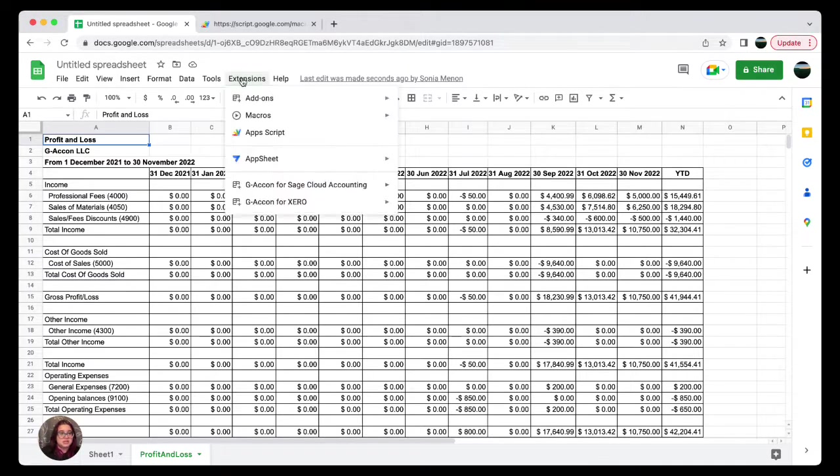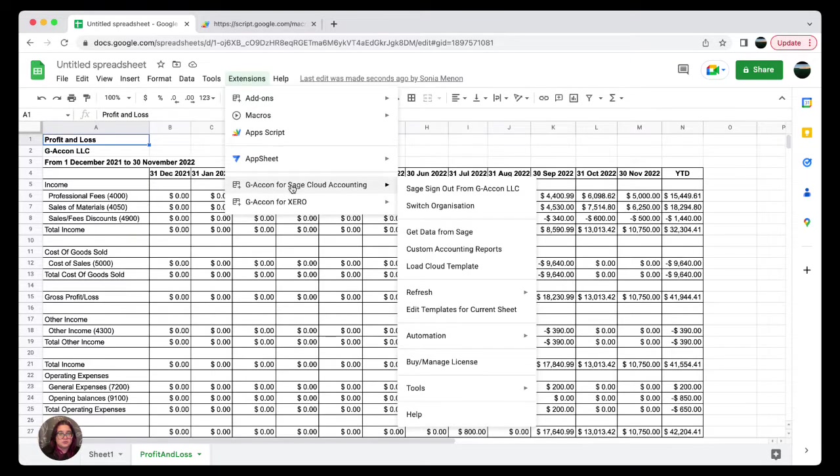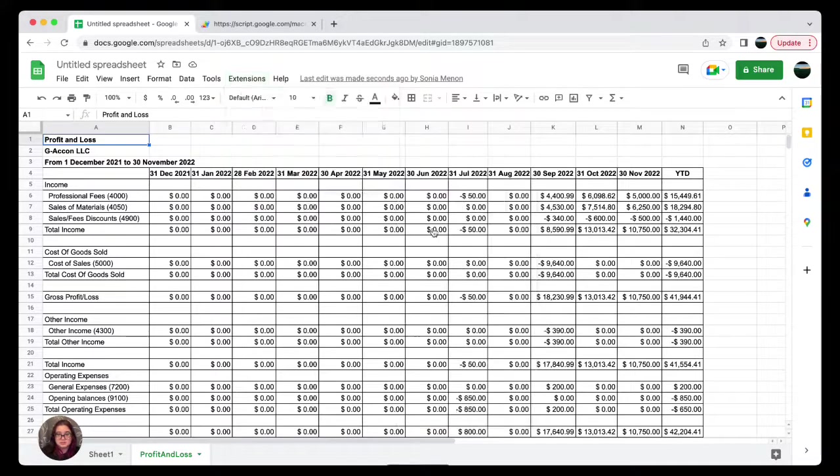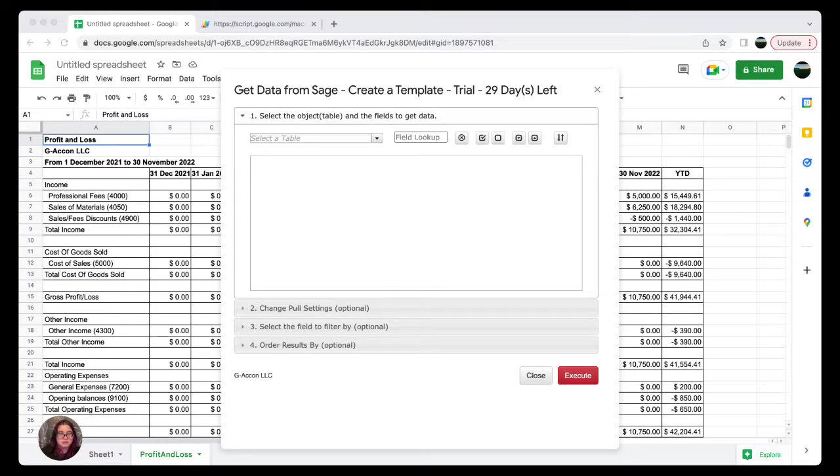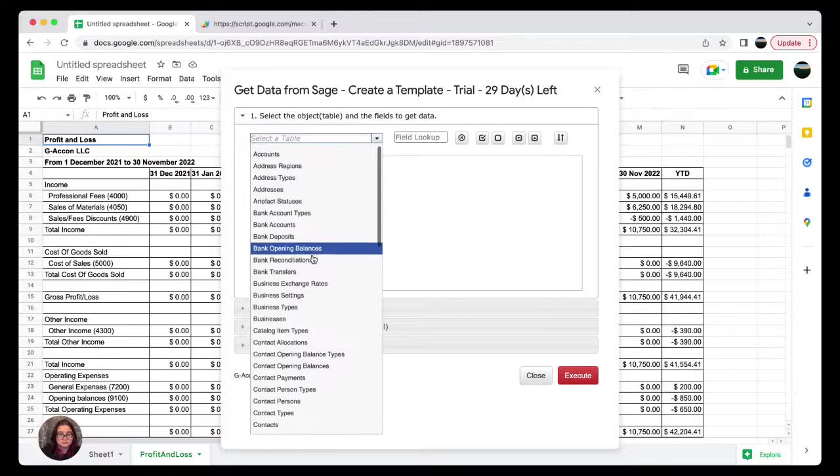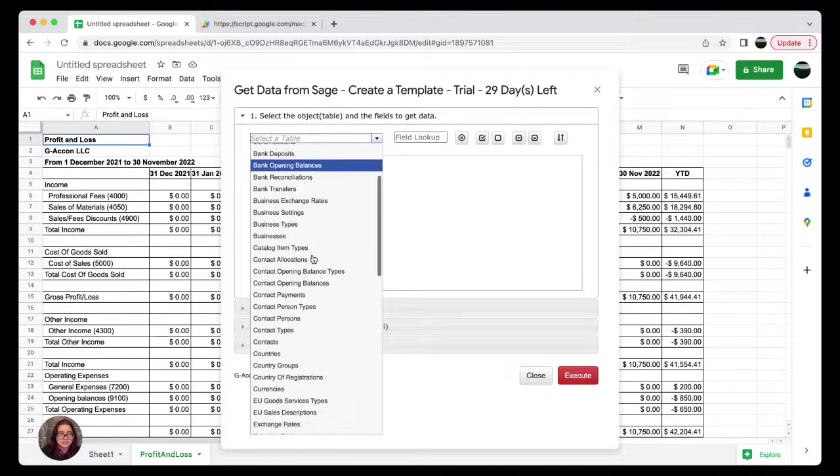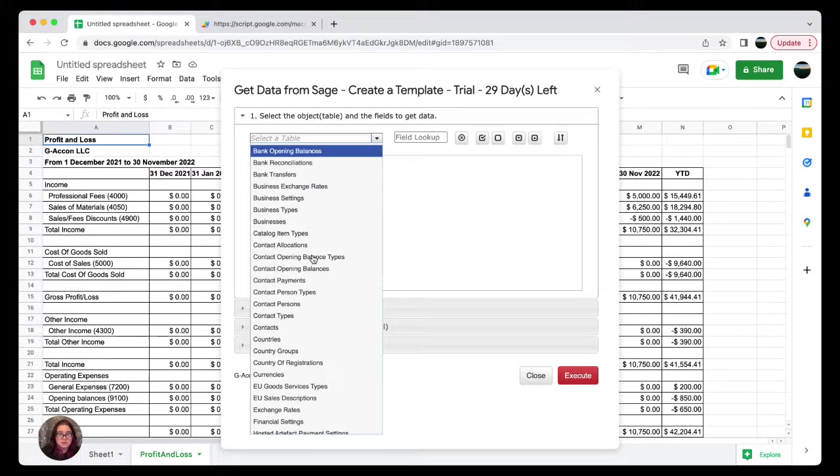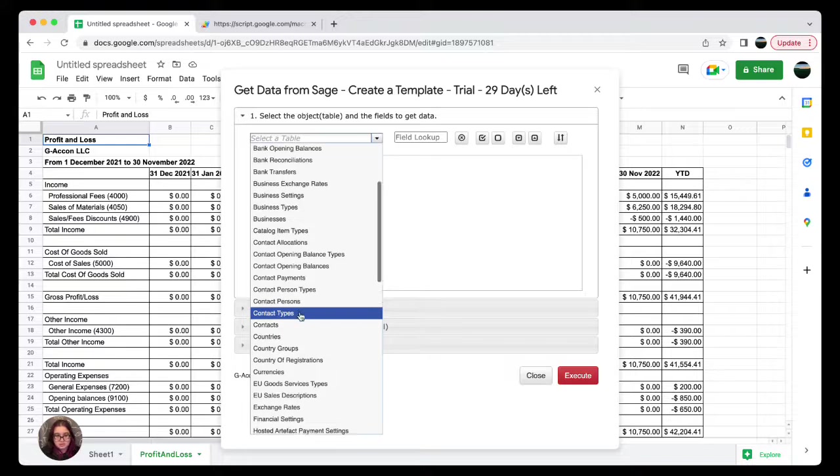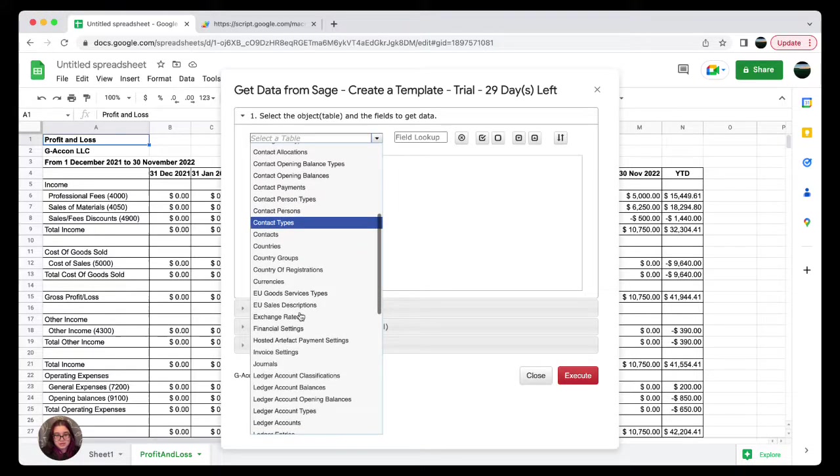Head on over again to Extensions, select Geocon for Sage Cloud Accounting, and then select Get Data from Sage. You will have more than 50 tables available to you.